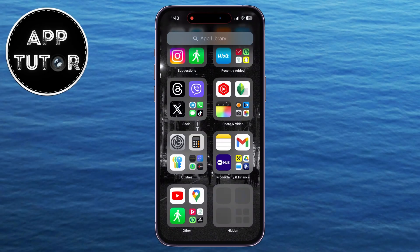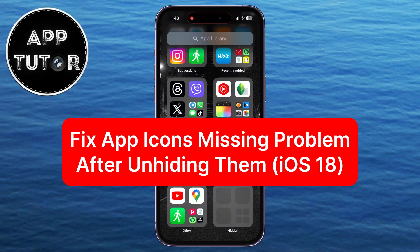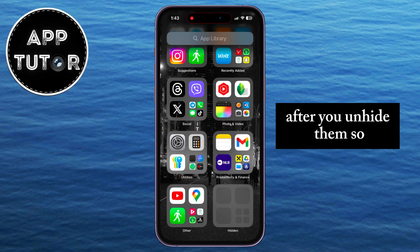In this iOS 18 tutorial video, we're going to show you how you can fix the issue where the app icons are missing from your iPhone's home screen after you unhide them.